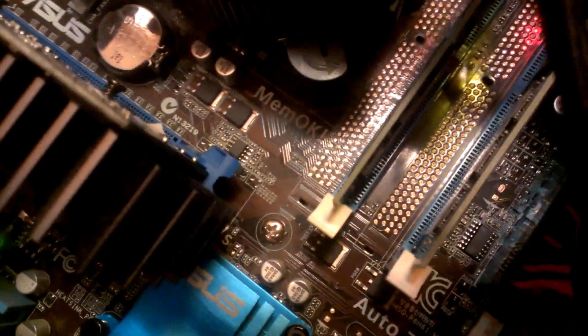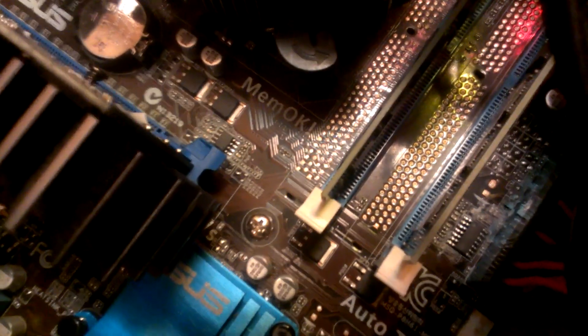There we go. And when I push it in, this thing latches up. Now you have this graphics card installed.